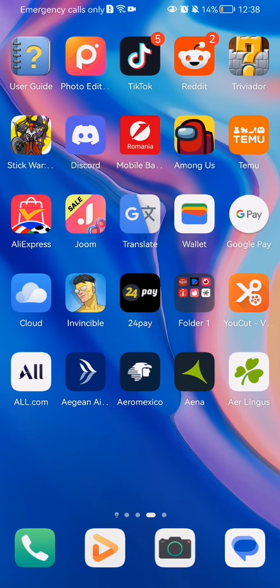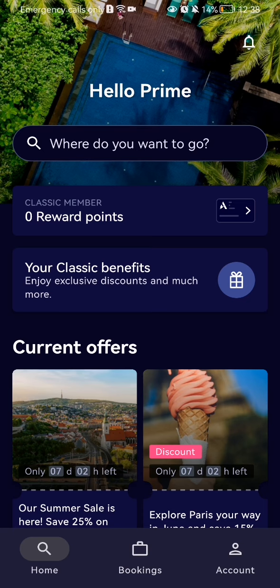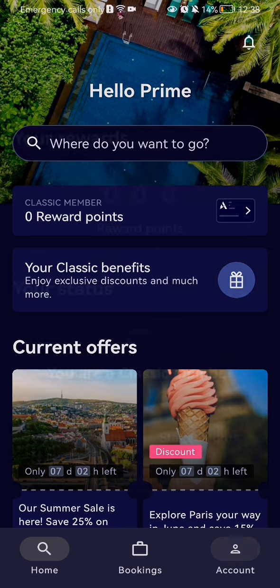The first thing you need to do is enter the app. Once you're on the home page, look down below in the right corner and you will find the profile option there. Press on it.